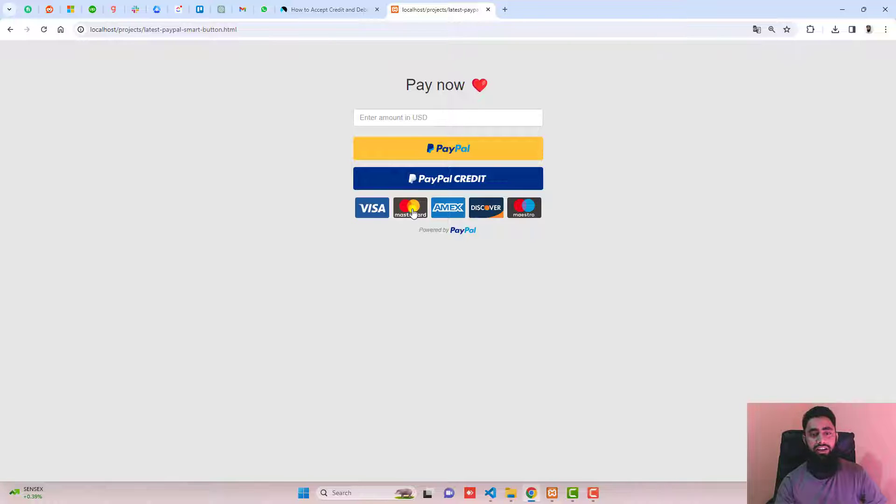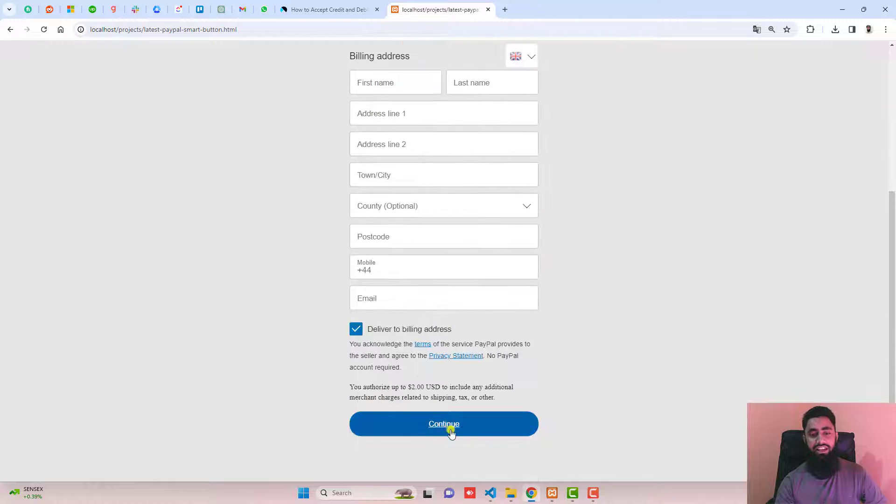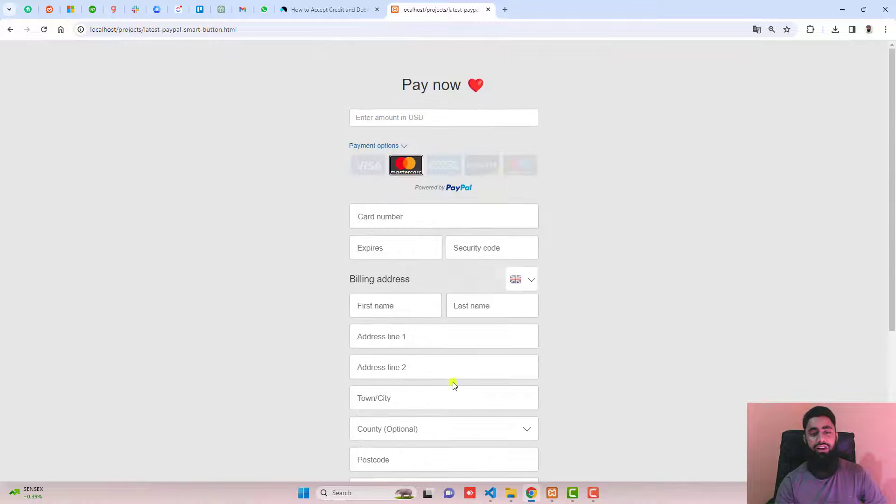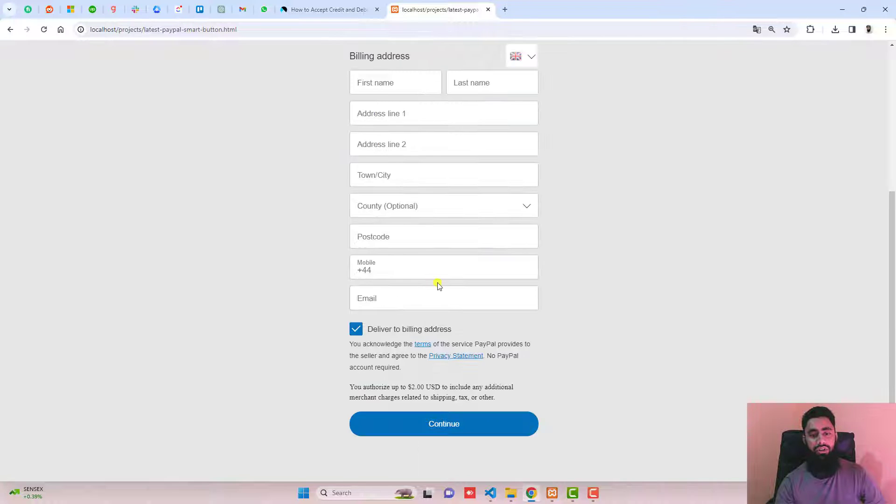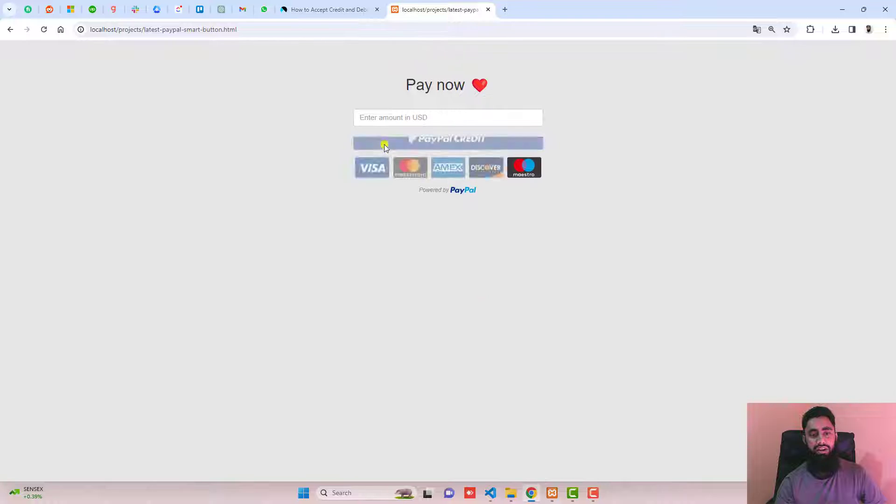For example, someone is trying to click on MasterCard, so he needs to enter the MasterCard details and then click on continue and then he can pay. So all these payment options are available.